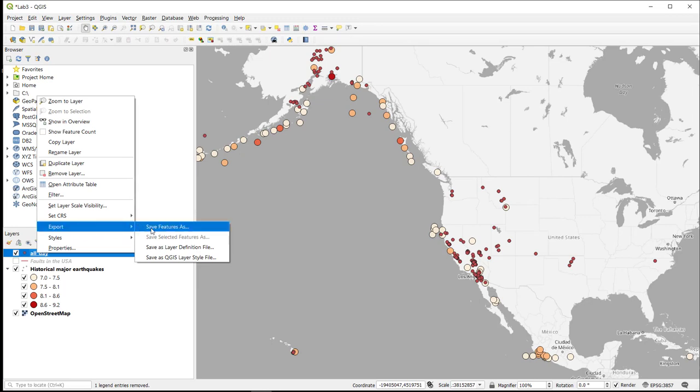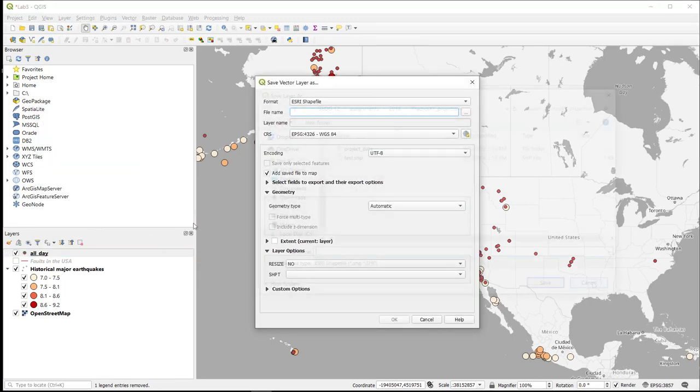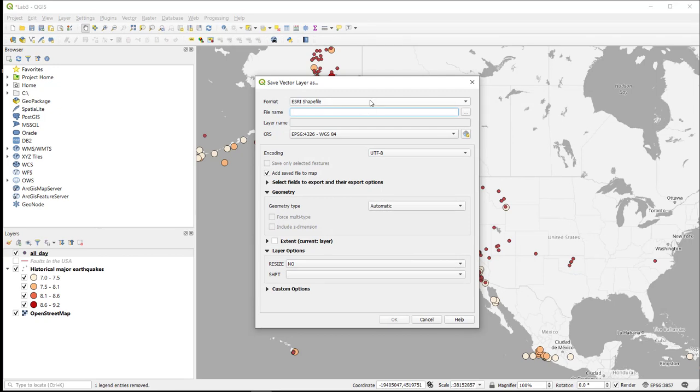So I'm going to right click on this layer and say export, save feature as. I'm going to save it as an Esri shapefile and I'm going to put it into my data folder.